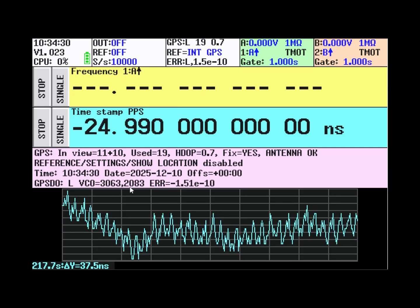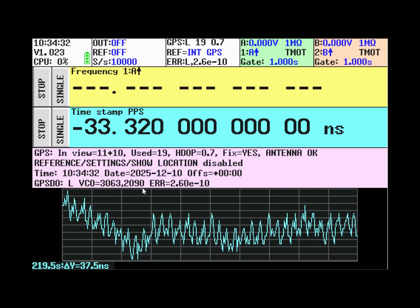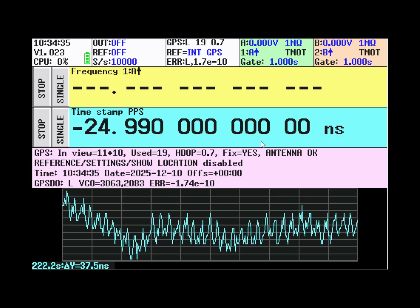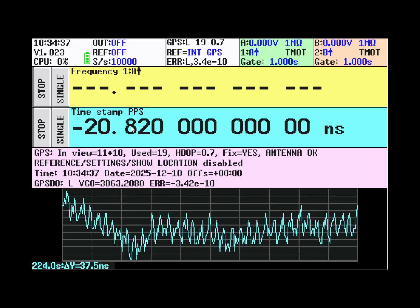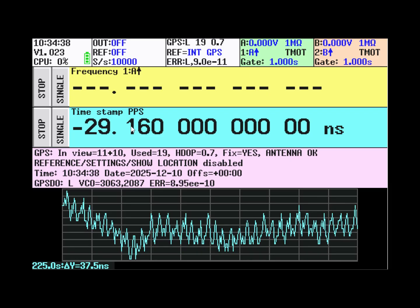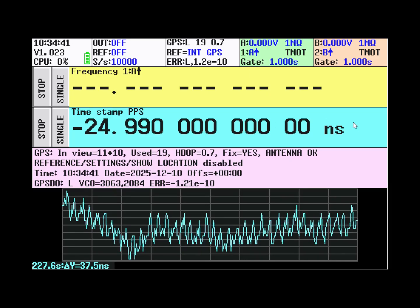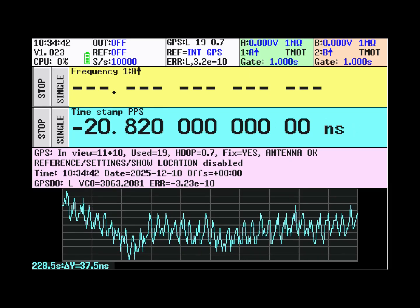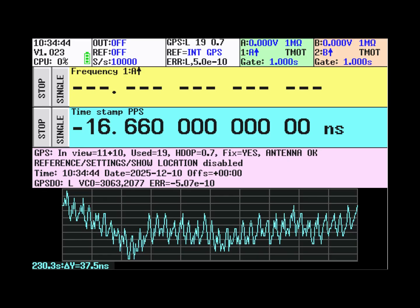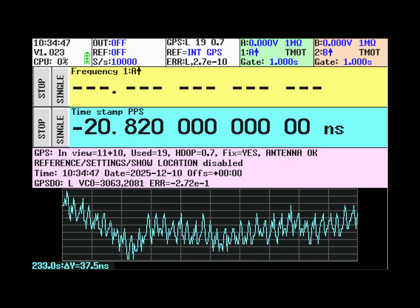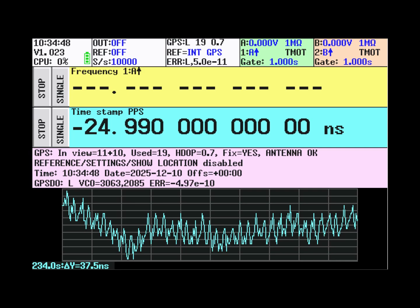This is the DAC controlling the VCO frequency. And it does that to maintain the timestamp as close as possible to 0 nanoseconds. Of course the phase wanders a bit around. But this only leads to very minute frequency changes.